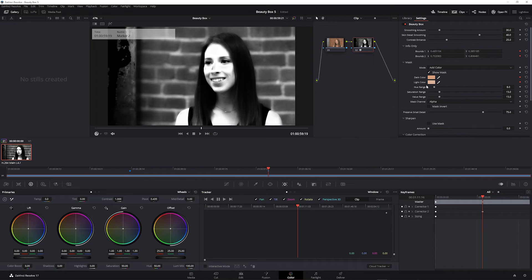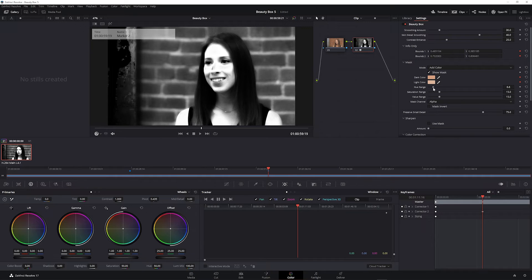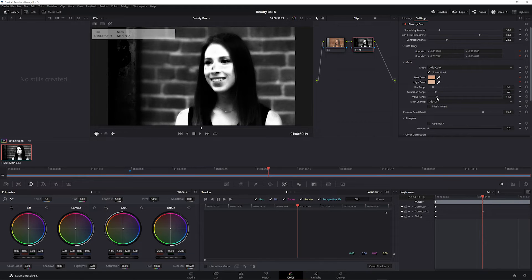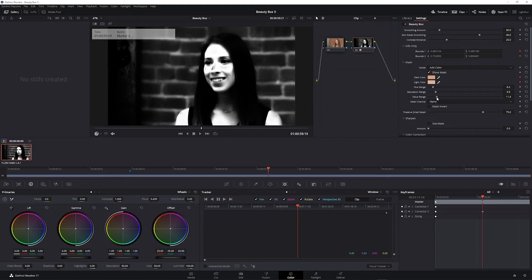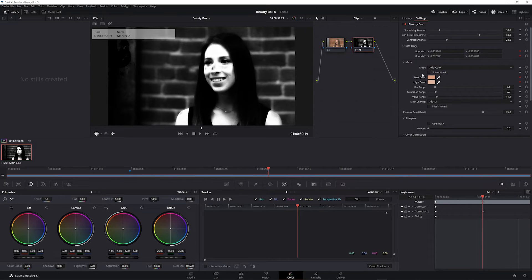Next you can use these hue range, saturation range, and value range sliders to tweak the mask area. Turning these down is going to decrease the mask area and turning them up is going to increase the mask area so that the skin is still white but other areas of the shot are black. Once you have a mask that you're satisfied with, I'm going to turn off show mask.